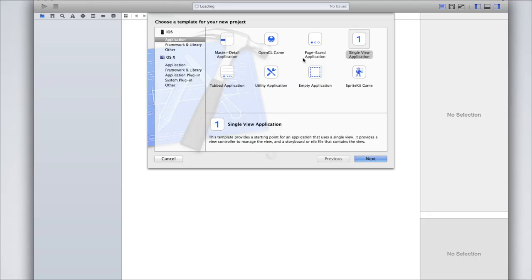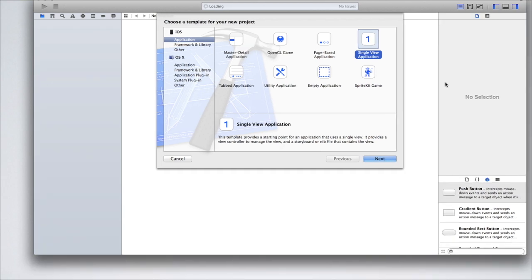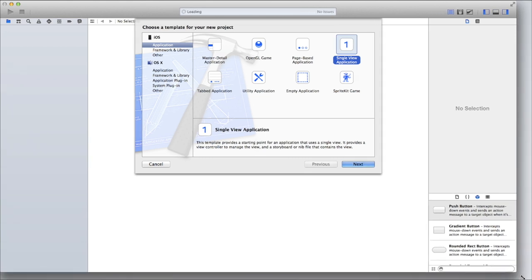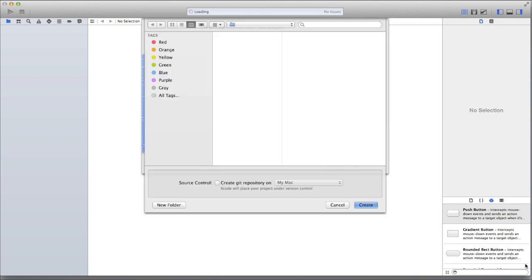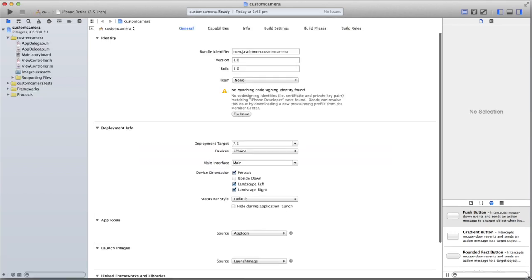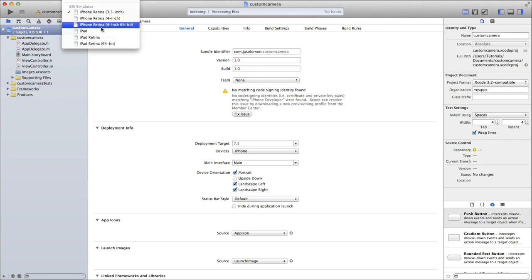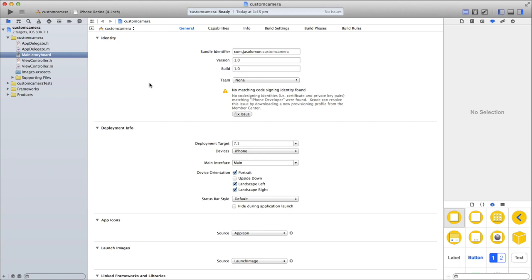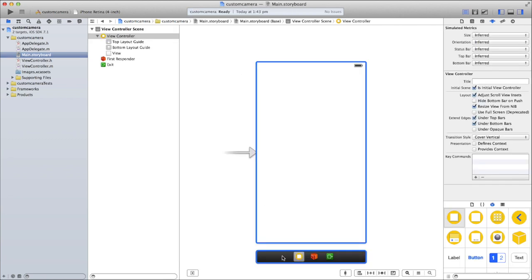Let's get started. Open up Xcode and create a new iOS application — we just need a single view application, though this will work with almost any of the options, probably not SpriteKit, but it will work in a tabbed application or a page-based application. I'll just call mine 'Custom Camera'. It works on both iPhone and iPad but for this tutorial I'm just going to do iPhone. Now go to Main.storyboard and let's begin setting up our interface.